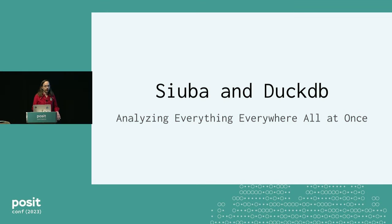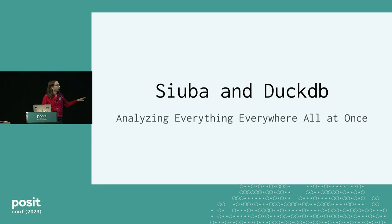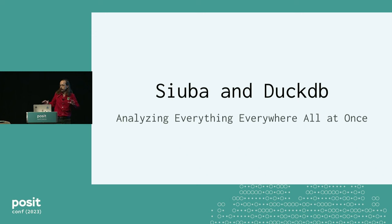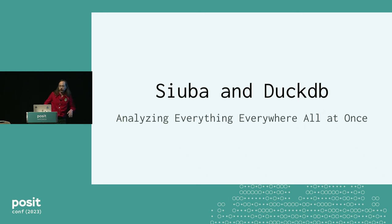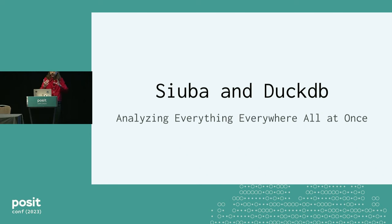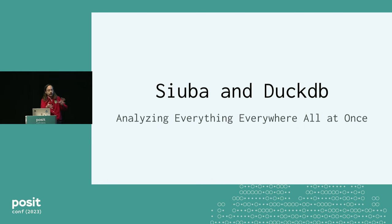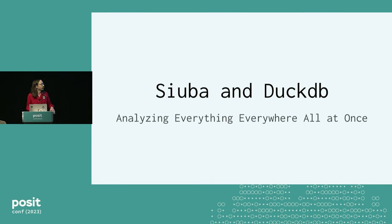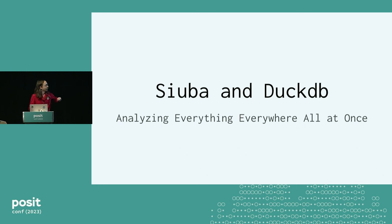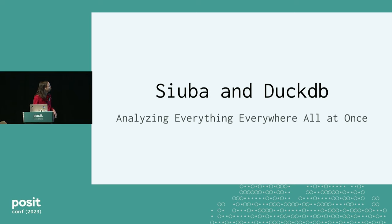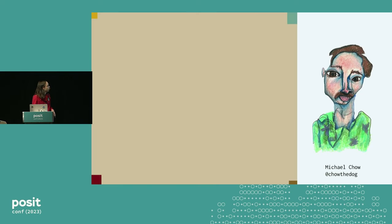Howdy. Thanks for having me. I'm super excited to talk on Suba and DuckDB, analyzing everything everywhere all at once. But I also have to say I'm so honored to be in just a power session with so many DuckDB enthusiasts. It's cool to see all the variations. I'm excited to lean into the P word and go deep on Python.